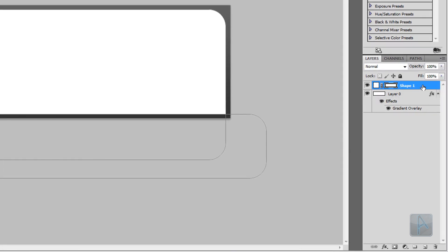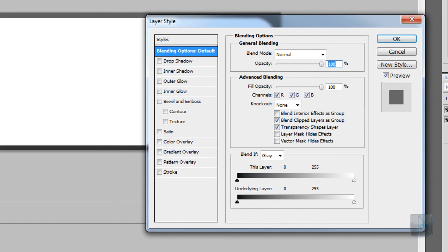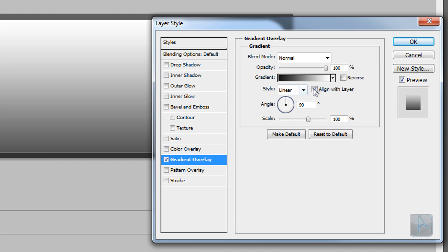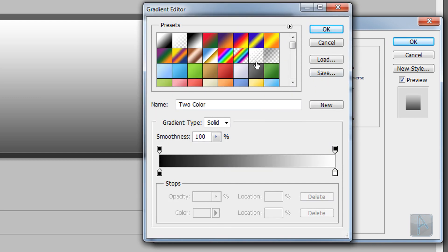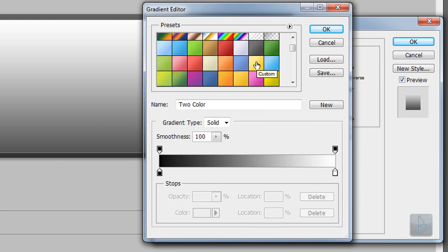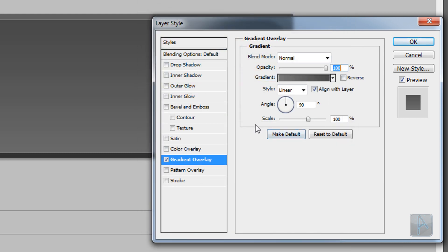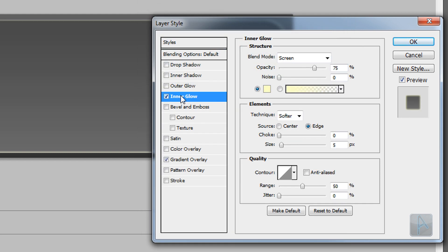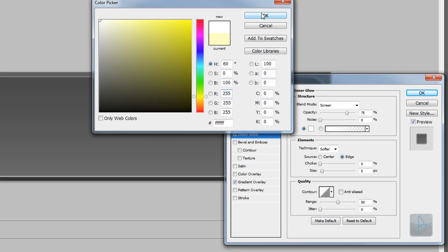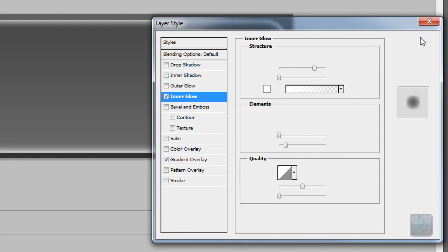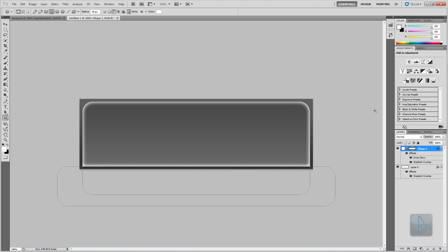Next we need to add the shape styles. Double-click the shape layer to bring up the Layer Styles window. We're going to add a Gradient Overlay and an Inner Glow. Enable and select Gradient Overlay, click the gradient to open the Gradient Editor, and select a gradient slightly lighter than the background. Then enable the Inner Glow style, change the color to white and the size to around 20, then click OK.